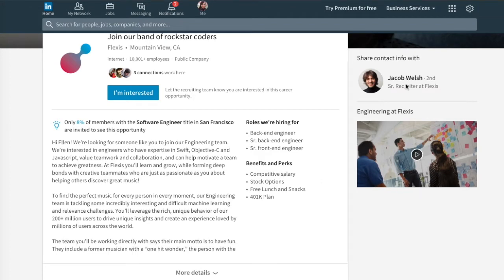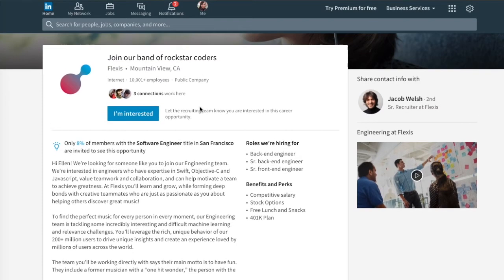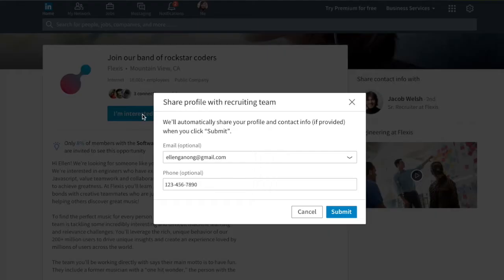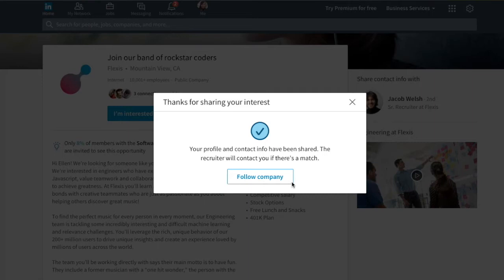If I'm Ellen, I'm interested. One click auto-populates my information. I can submit and my information is captured and goes directly to Flexis, the company in this instance that's running this campaign trying to find and engage with a pipeline or a group of engineers. Then I'm asked to follow the company, which of course I will.